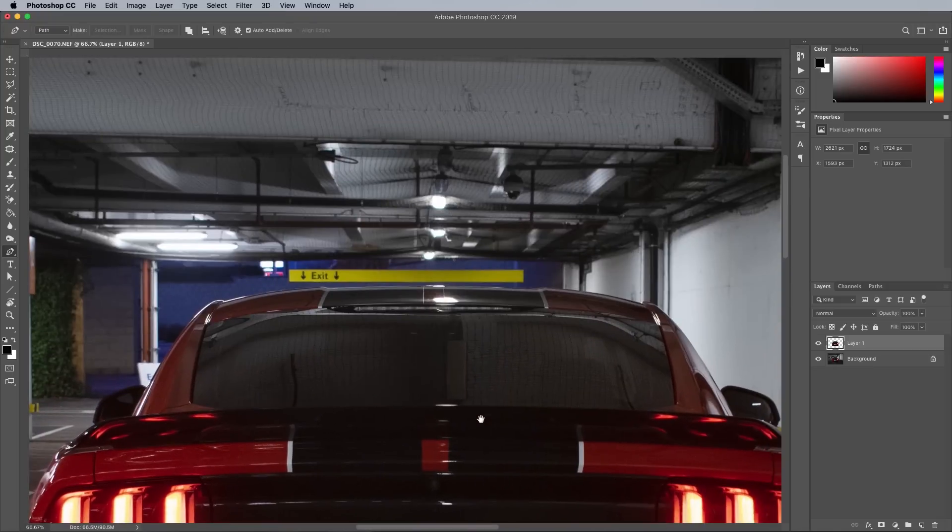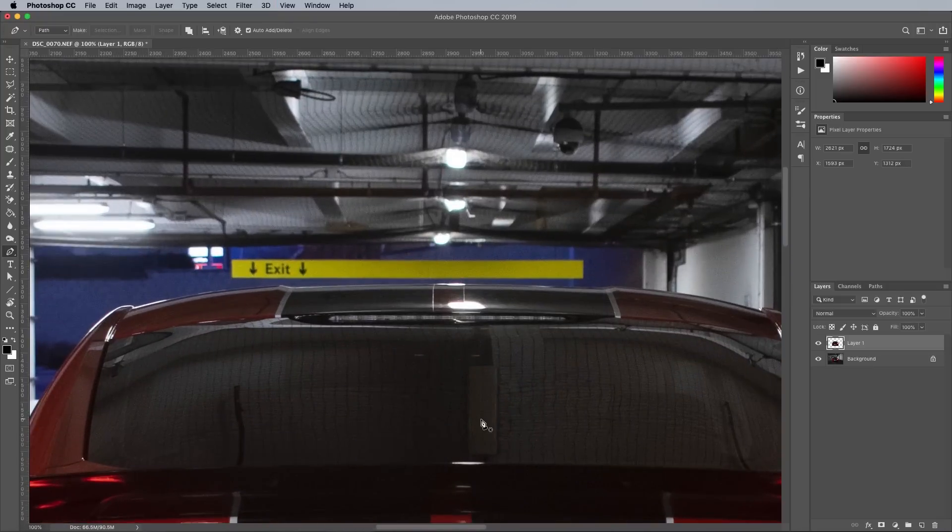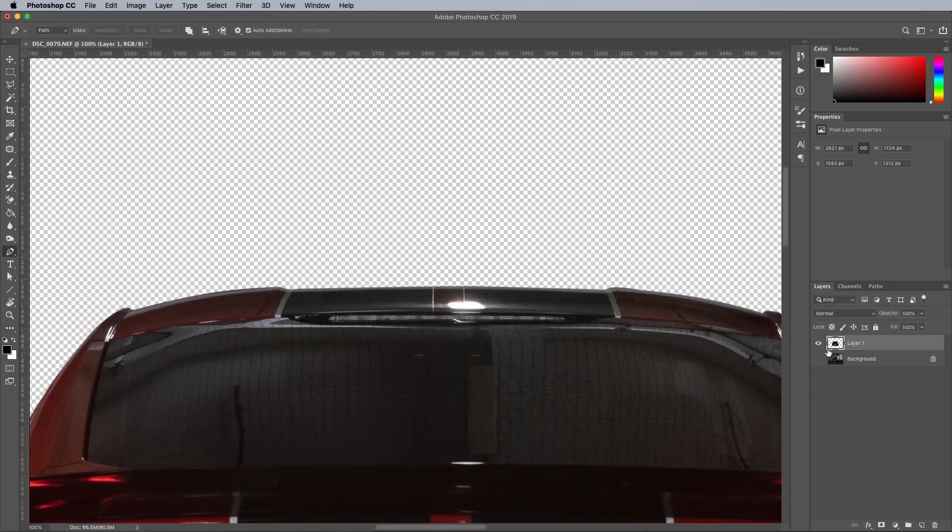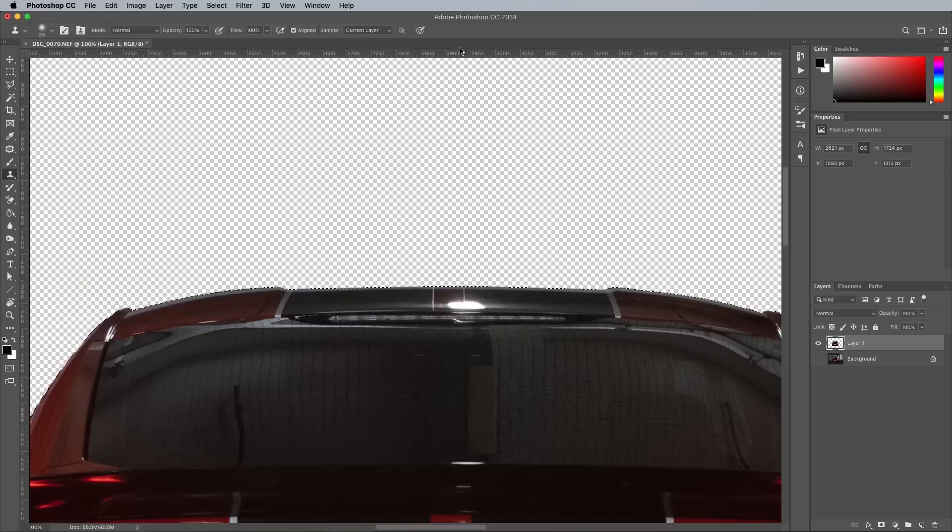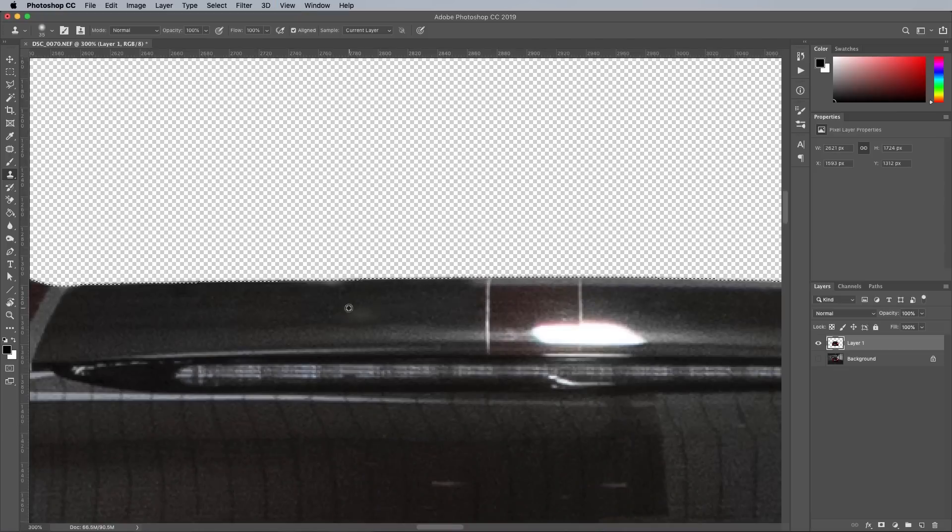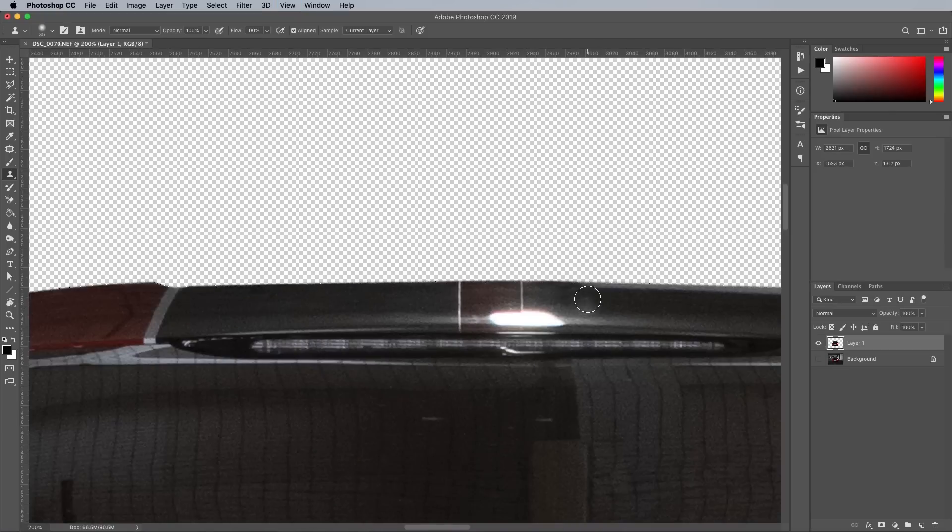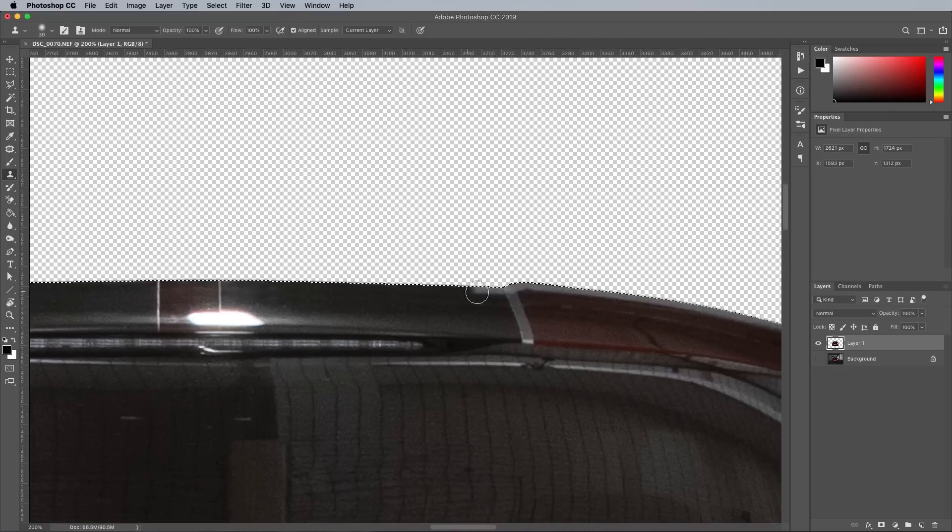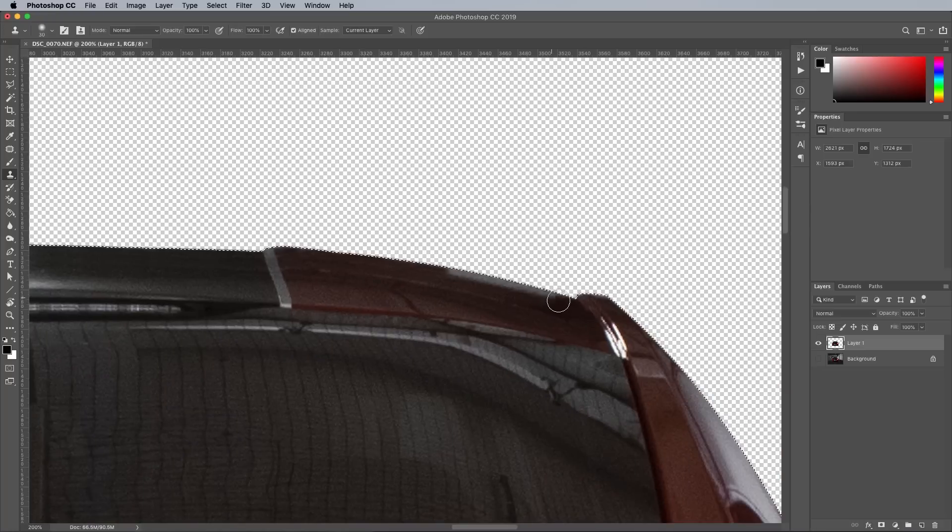To fix that highlight on the roof, I made a selection by holding the CMD key while clicking the layer thumbnail, then used the Clone Stamp tool to paint out the white portion. A clean area of the roof is sampled by holding the ALT key, which is accurately lined up on the stripes and body lines. Because the selection is active, it won't paint outside of the mask.